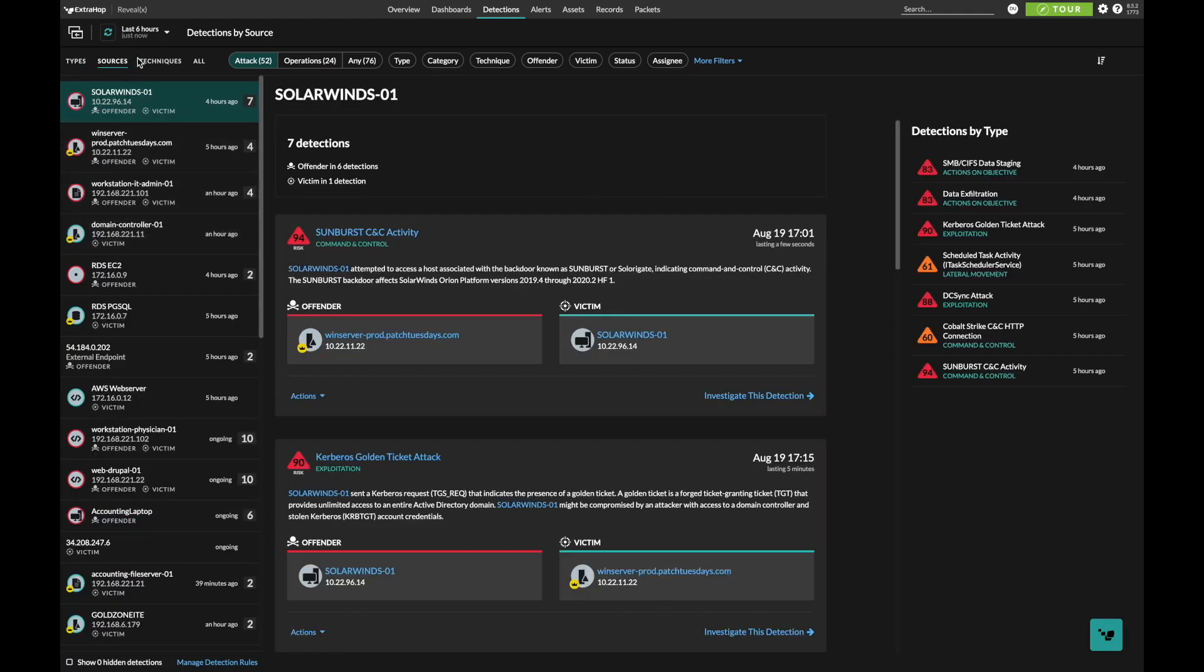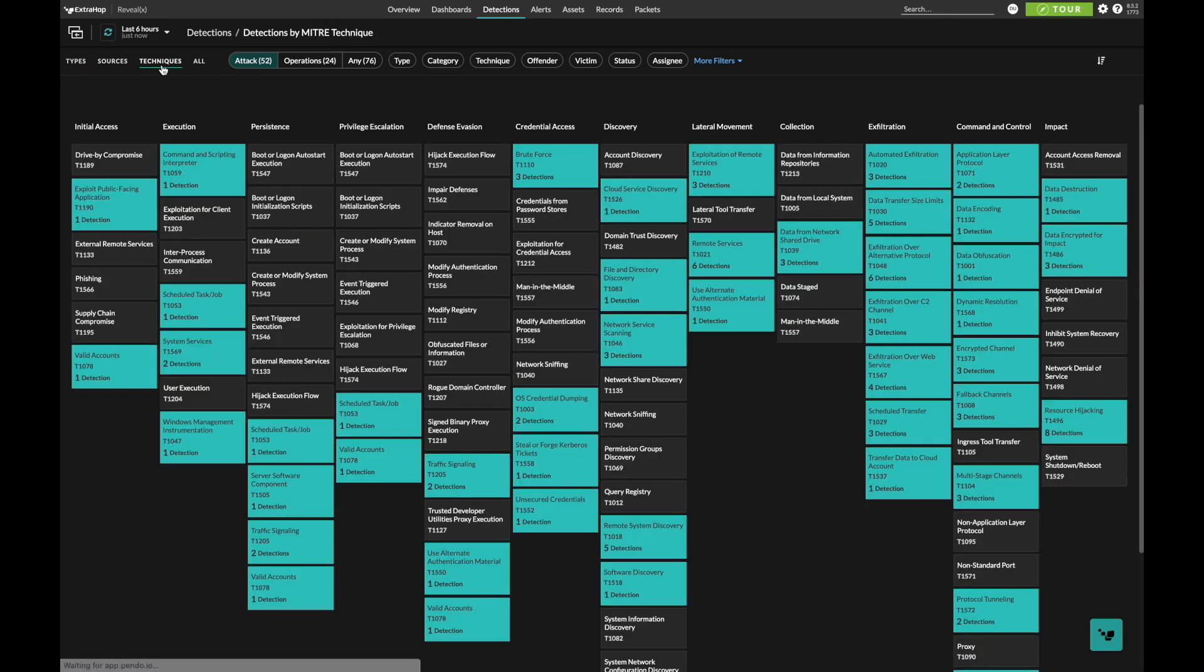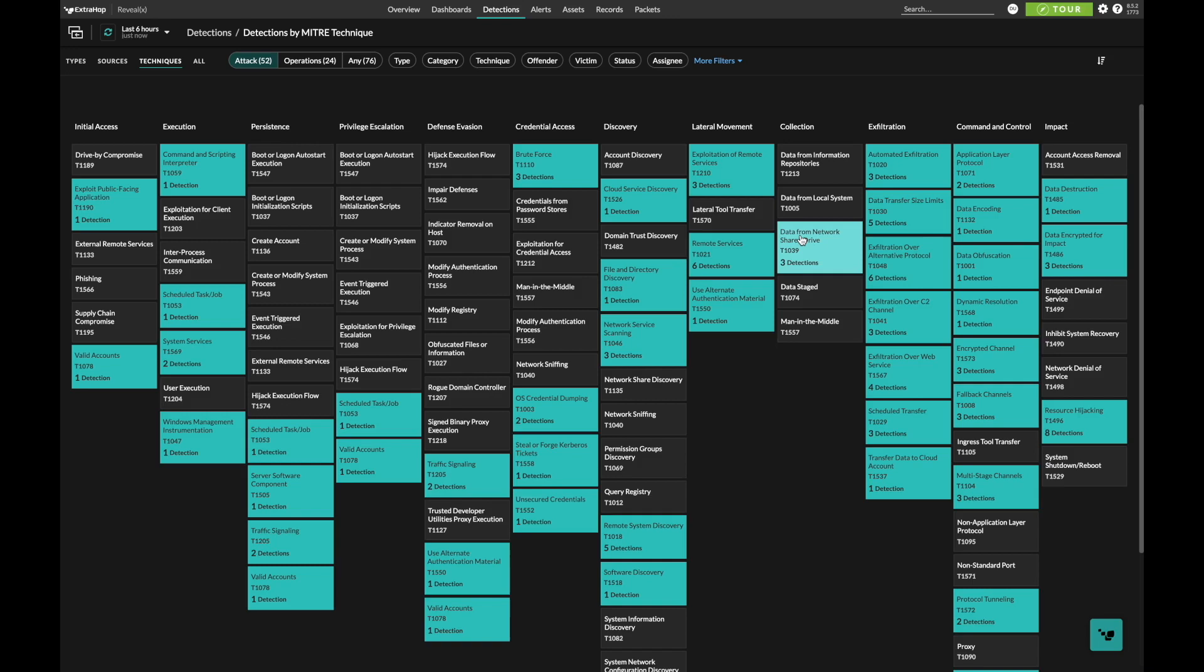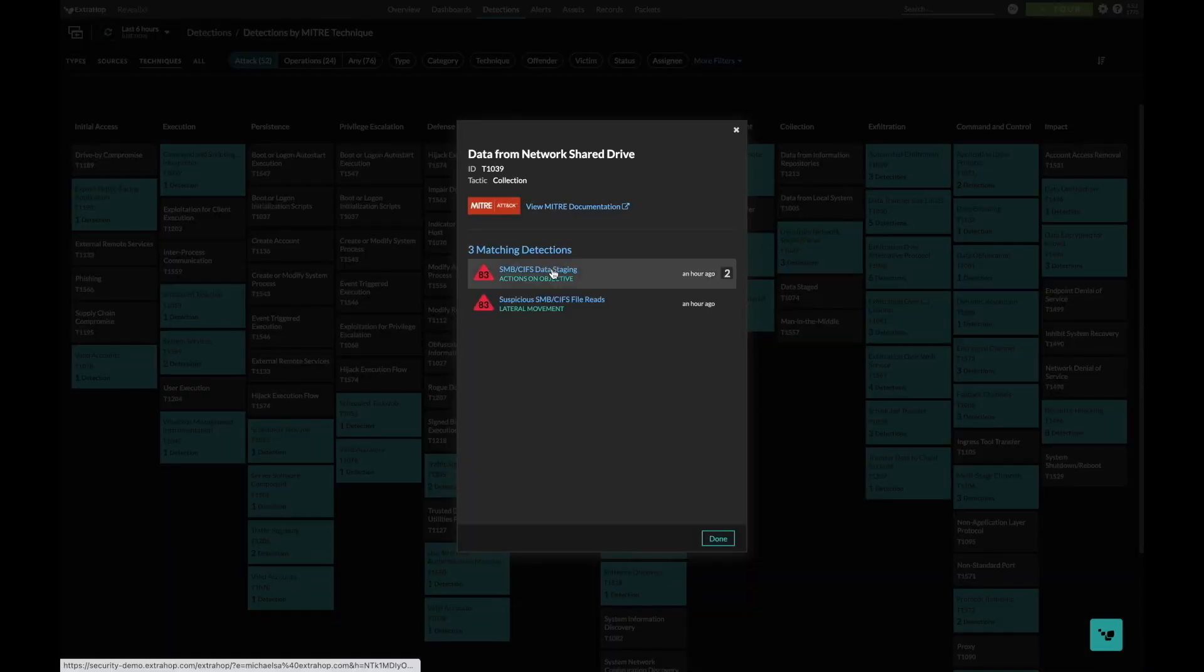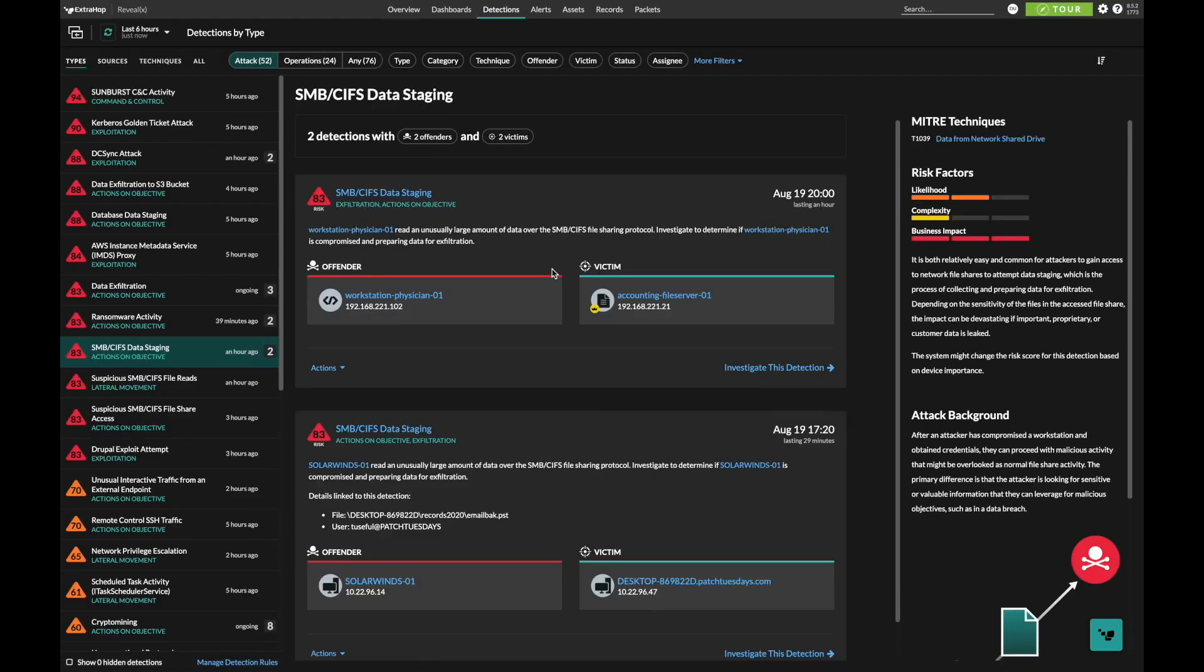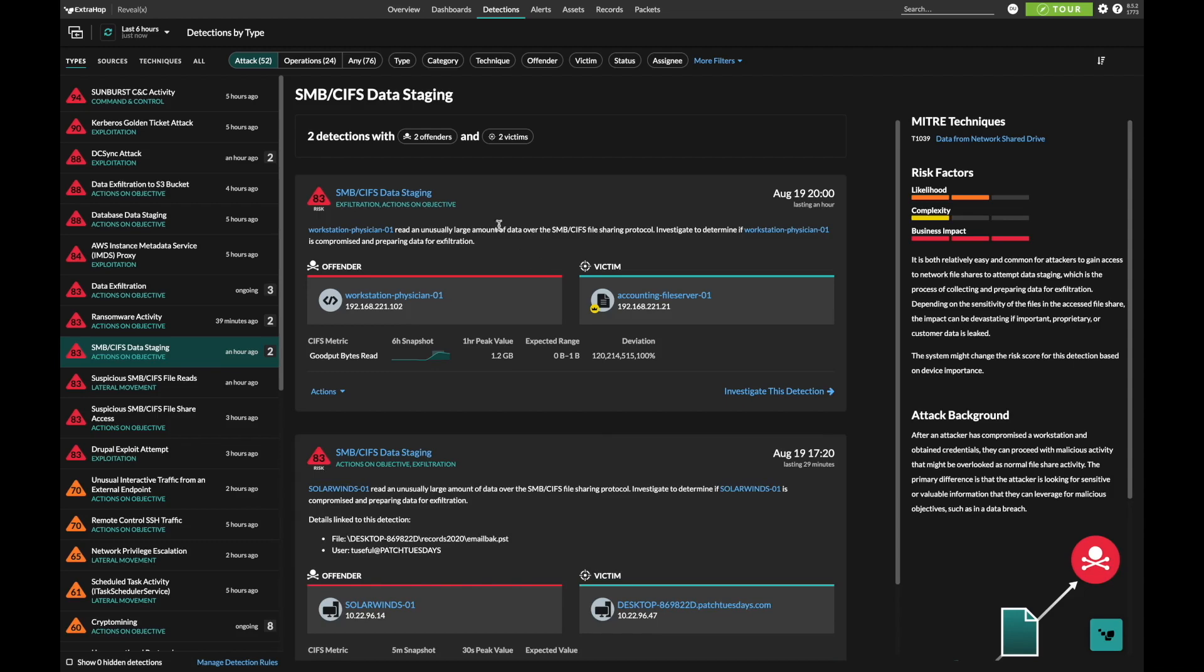RevealX 360 incorporates the MITRE ATT&CK framework into a heat map that allows you to identify and quickly track what kinds of tactics, techniques, and procedures are being used by adversaries. By looking at these different techniques and identifying high threat levels, we help you understand which detections warrant further investigation.